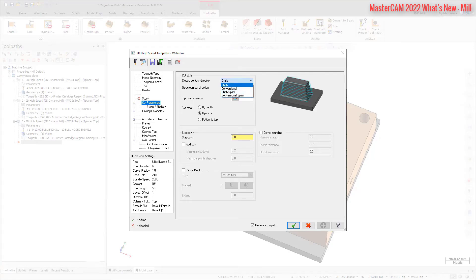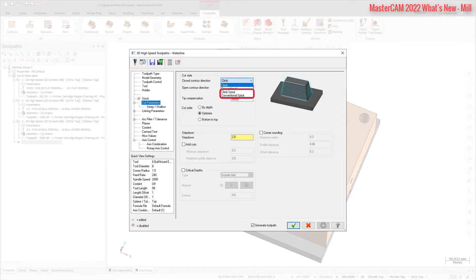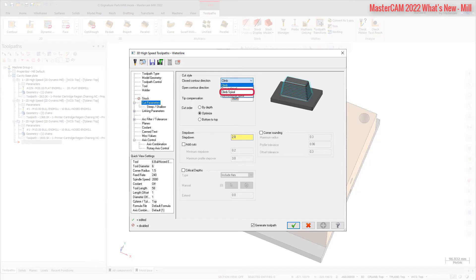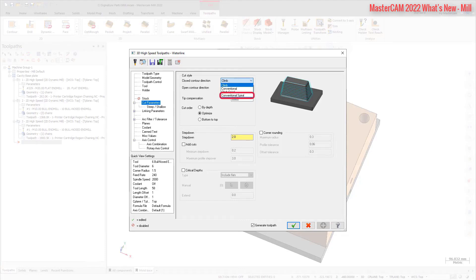Waterline also includes two new Closed Contour Direction options, Climb Spiral and Conventional Spiral. These new cut styles provide cleaner finishes, less machining motion, and fewer retracts. Spiral also helps to avoid creating marks on the part due to step-down motion. Climb Spiral cuts in one direction in a spiral pattern, with the tool rotating in the opposite direction of the tool motion. Conventional Spiral cuts in one direction in a spiral pattern, with the tool rotating in the same direction as the tool motion.